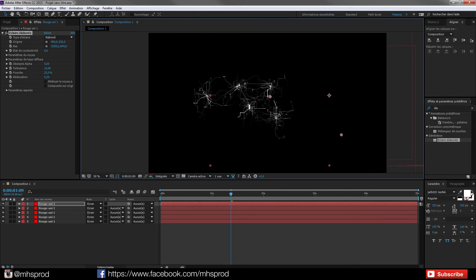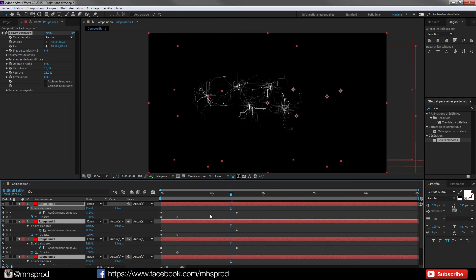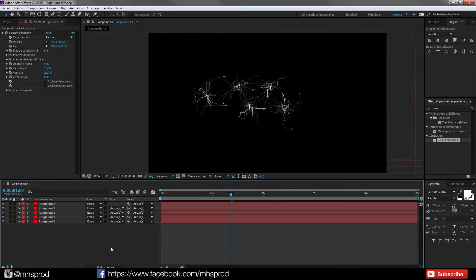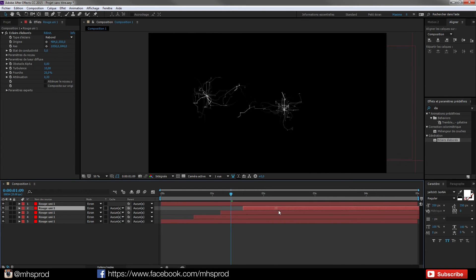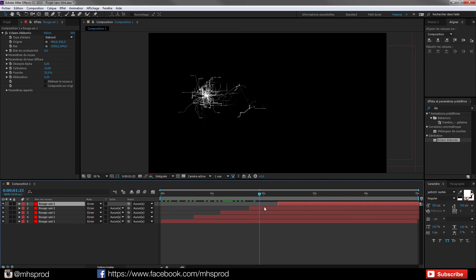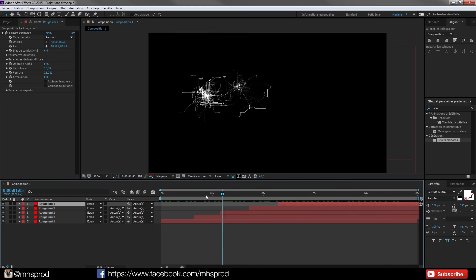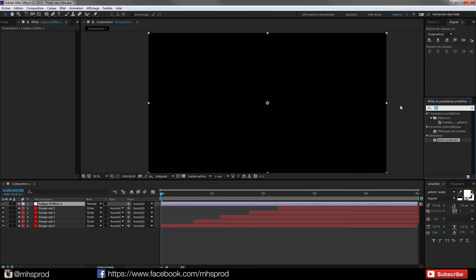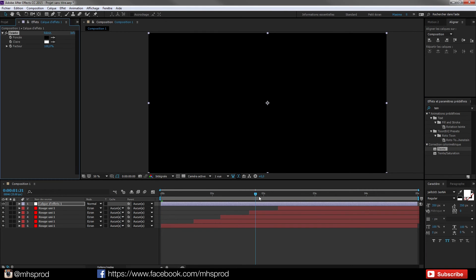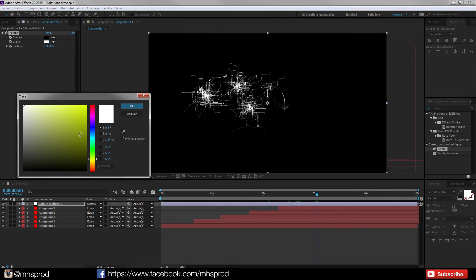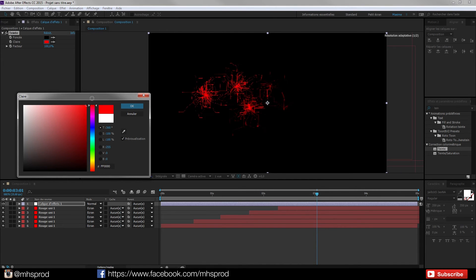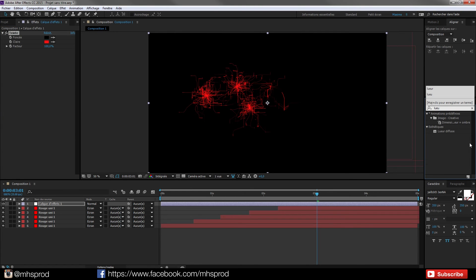And now you go here and you can offset all this to have a kind of different, to have this effect of progressive growing. And right now I can add some tint effect to choose my color. For example I can choose red. And I can add some glow.